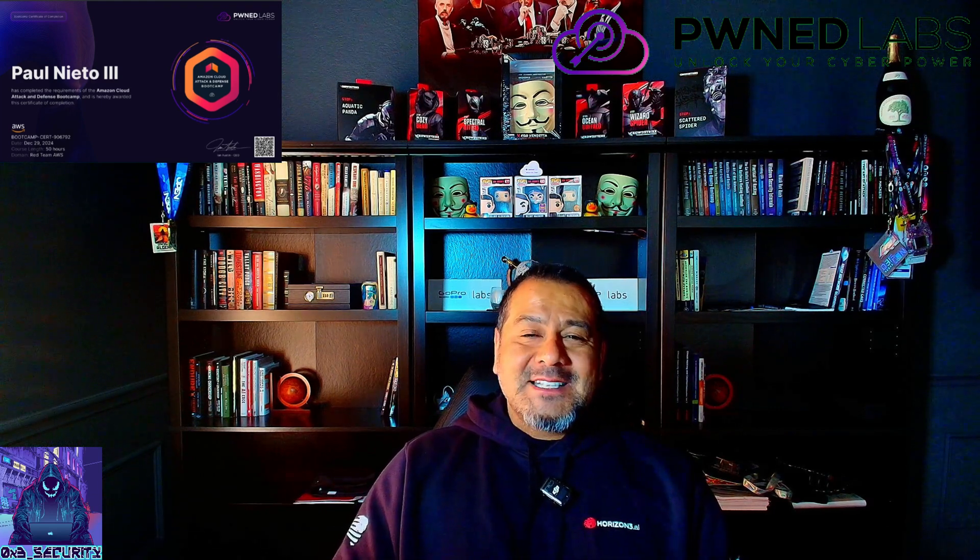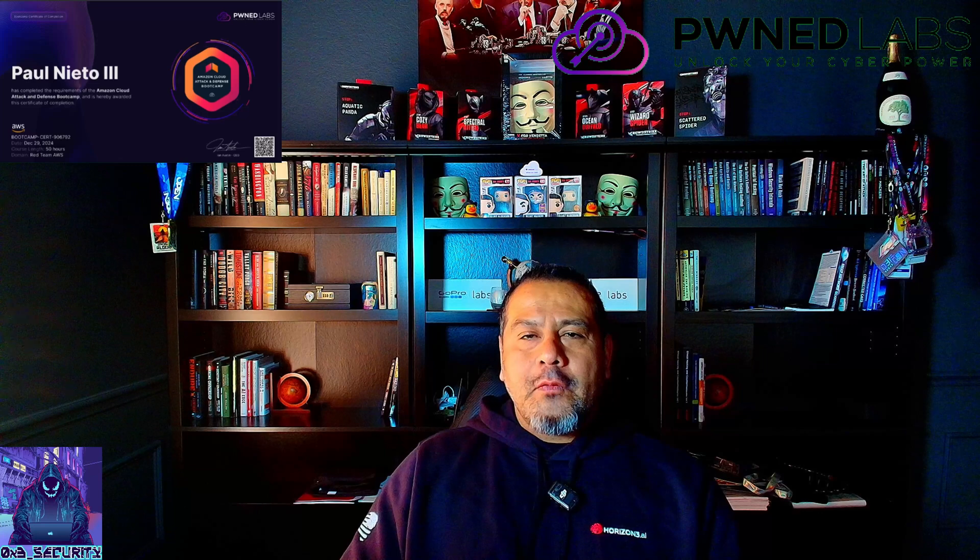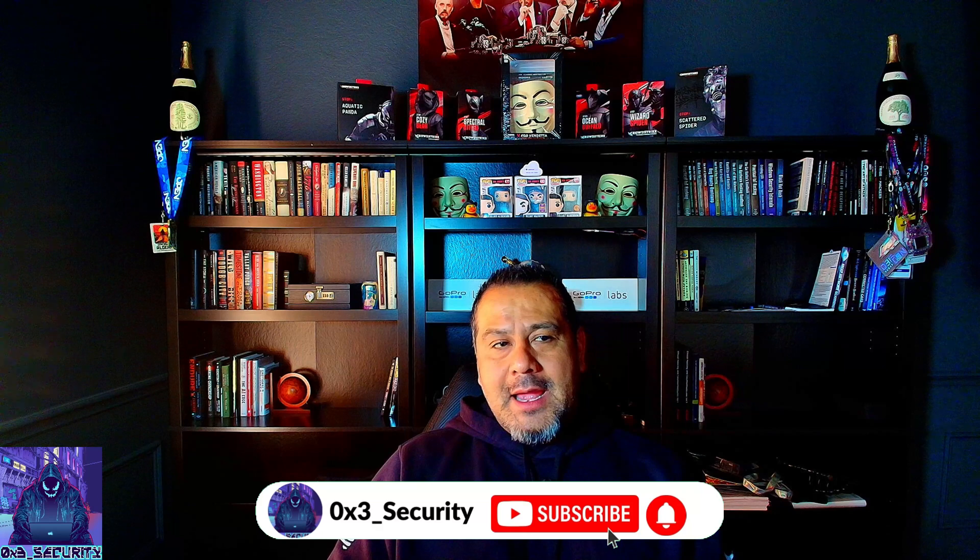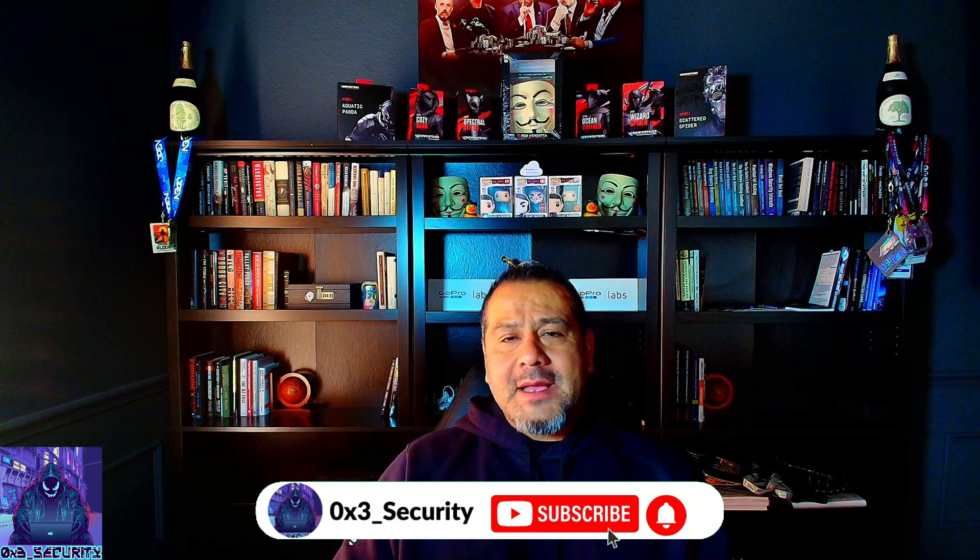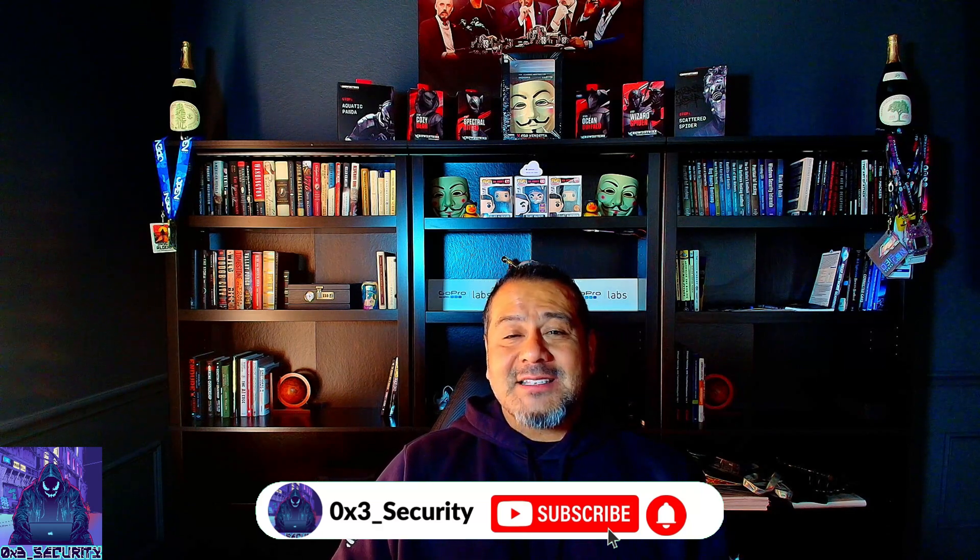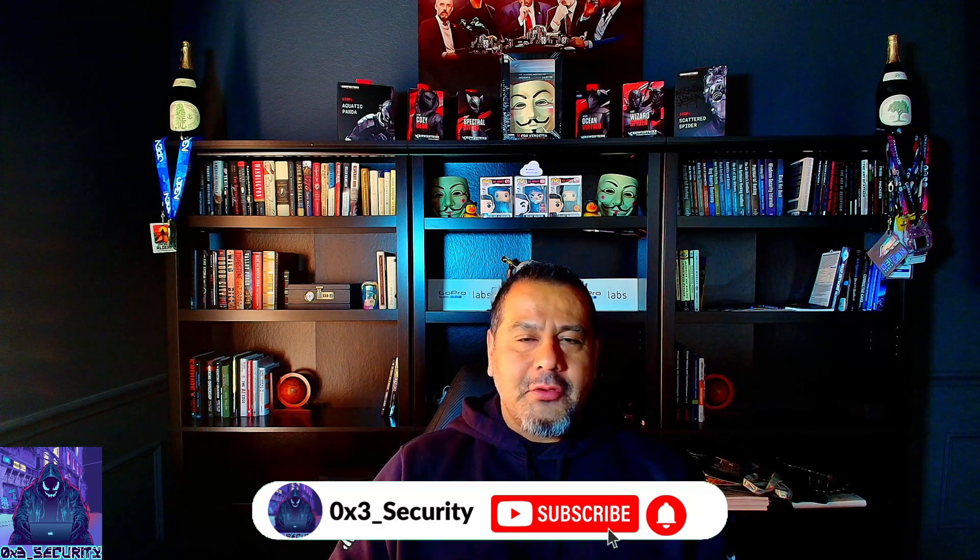Welcome back to the channel, everyone. In today's video, I will be going over Pwned Labs' AWS Attack and Defend bootcamp, what I loved, what could be better, what I recommend to anyone, and overall my experience on it. And yes, I did love it. I'll throw that out there, but let's jump right into it.